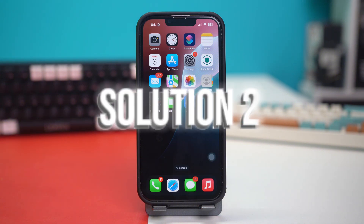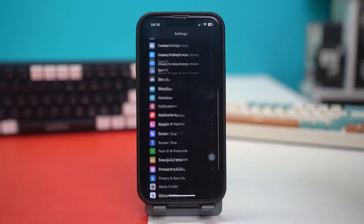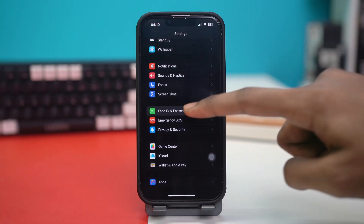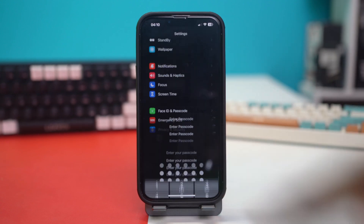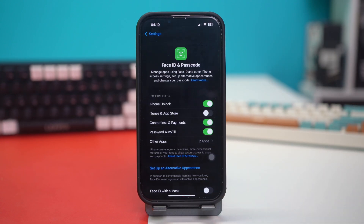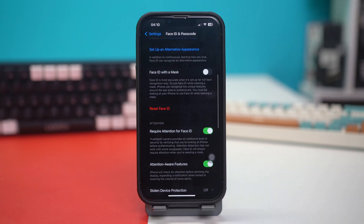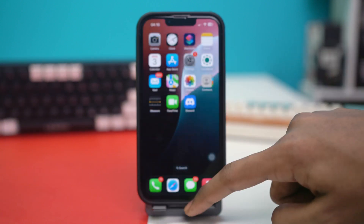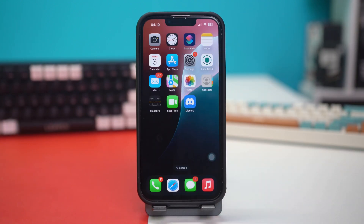Solution 2: reset Face ID. Go to your settings, scroll down to the bottom, then tap on Face ID and Passcode. Enter your passcode and then scroll down and find the option called Reset Face ID. Once you tap on it, your Face ID will be reset to its basic state and you'll have to re-enter your Face ID. After re-entering, see if your Face ID problem is fixed or not.